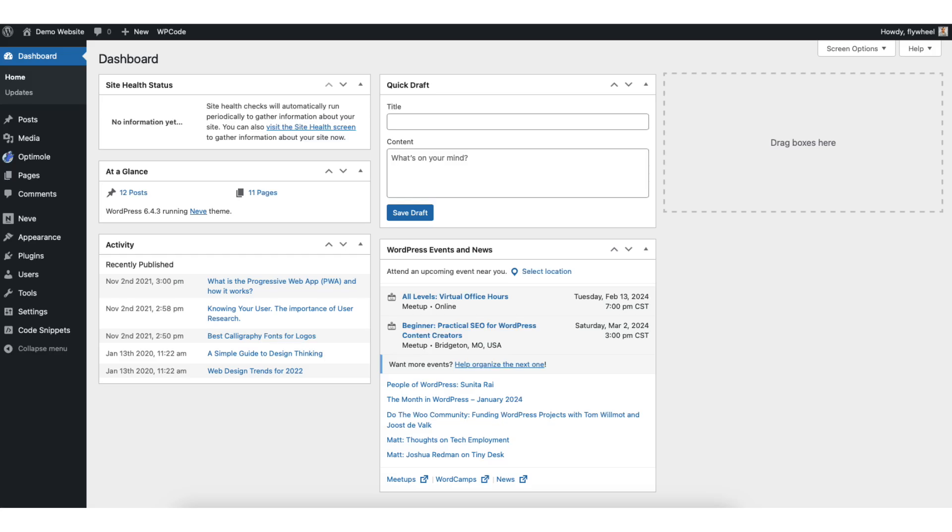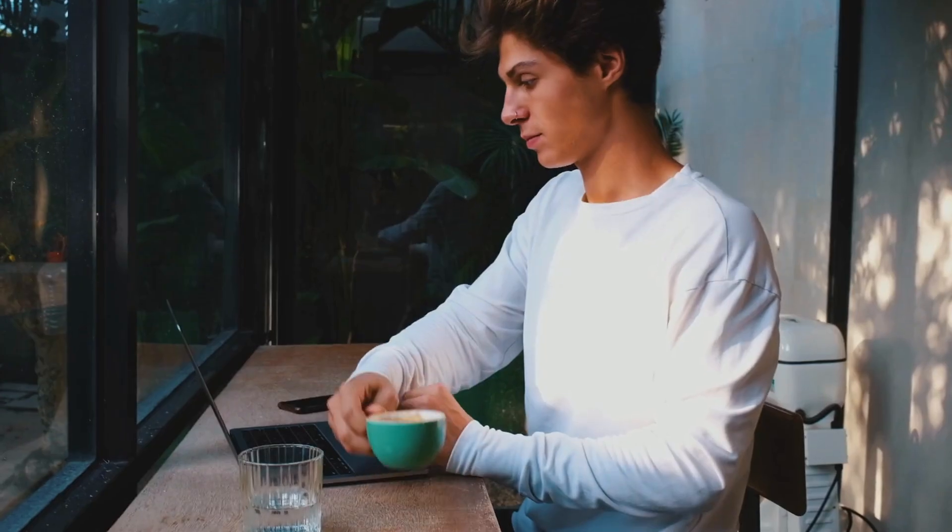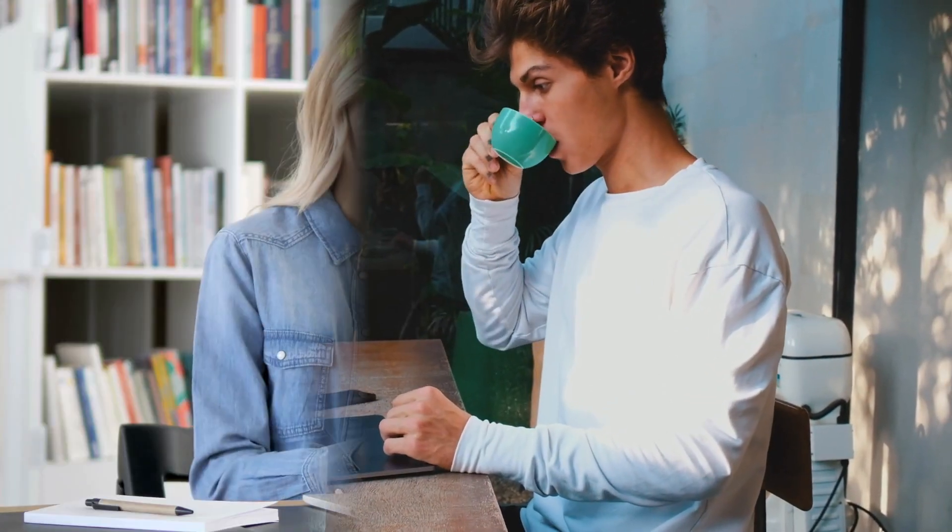In this video, I'm going over how to change author name in WordPress posts step by step. Changing an author name in a WordPress blog post is a quick and easy process. By the end of this video, you'll successfully have your author name changed in WordPress. Let's get started.